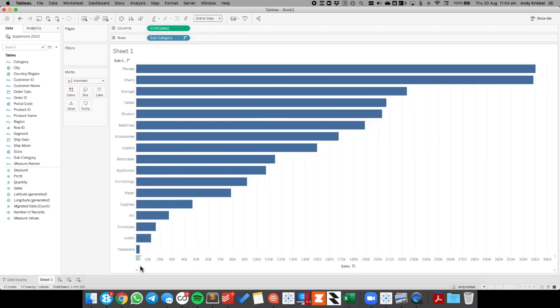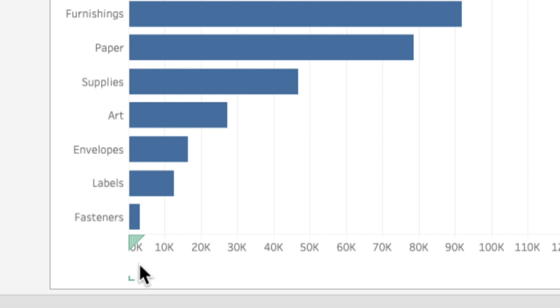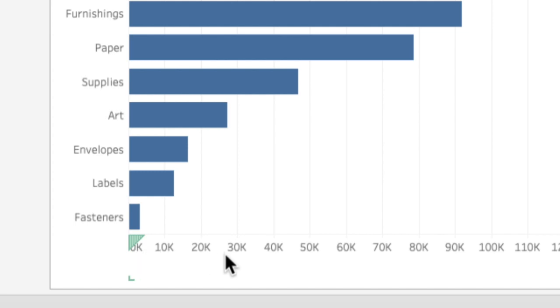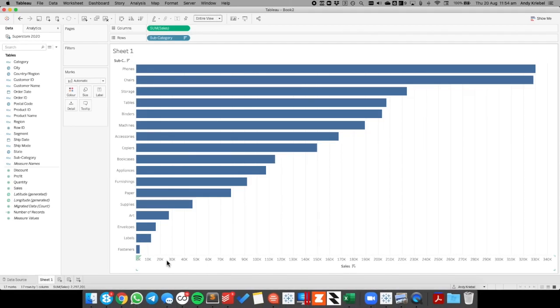If you'll notice on the axis down here, there's zero on the axis, and then the rest of the numbers. Well, there are times when I don't want to show the zero, but I want to show everything else. So how do we go about doing that?